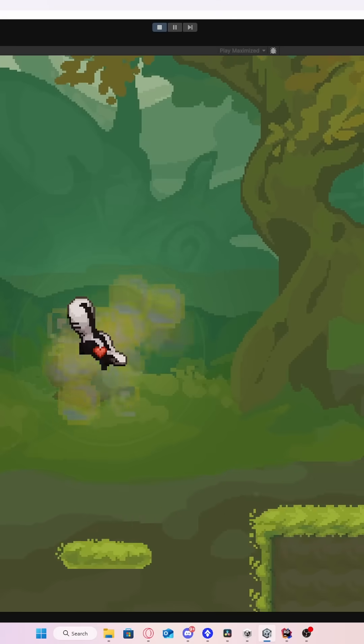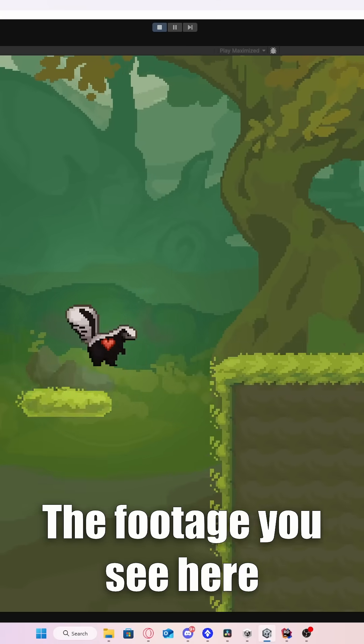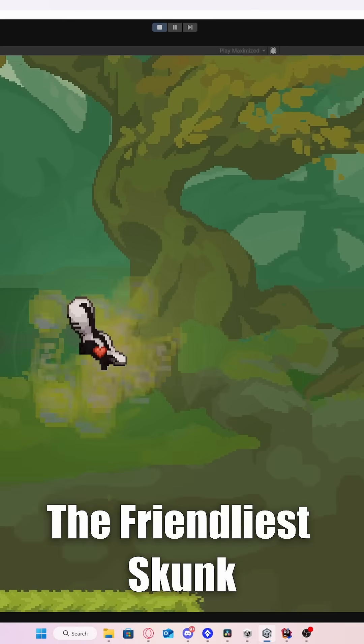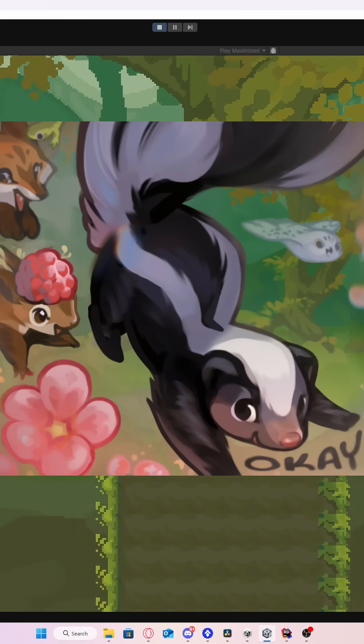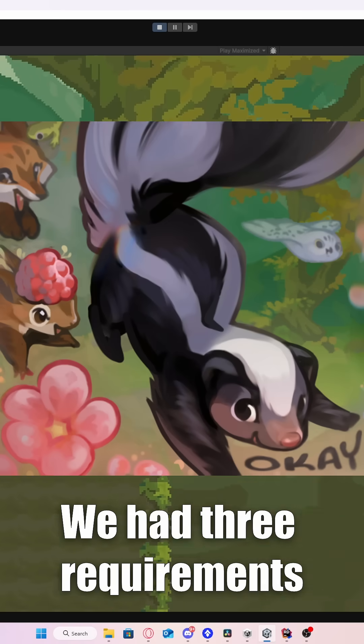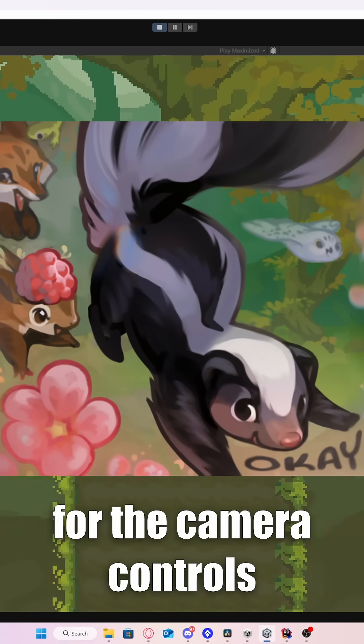How should you set up the camera for your indie game? The footage you see here is from our game The Friendliest Skunk, with three requirements for the camera controls.